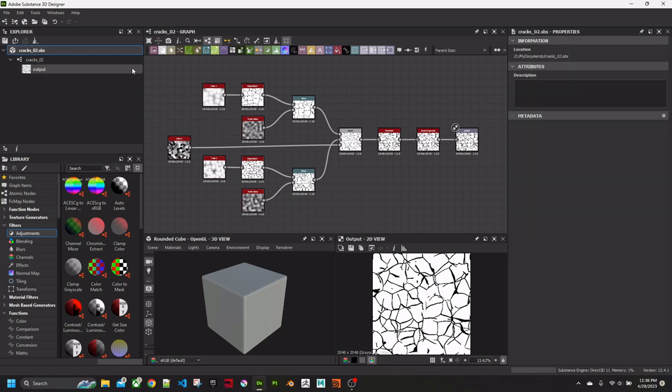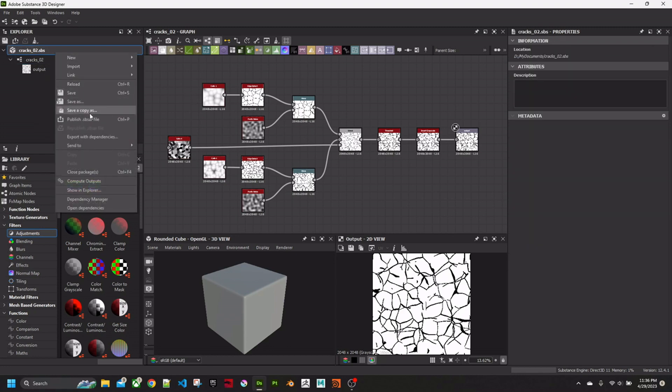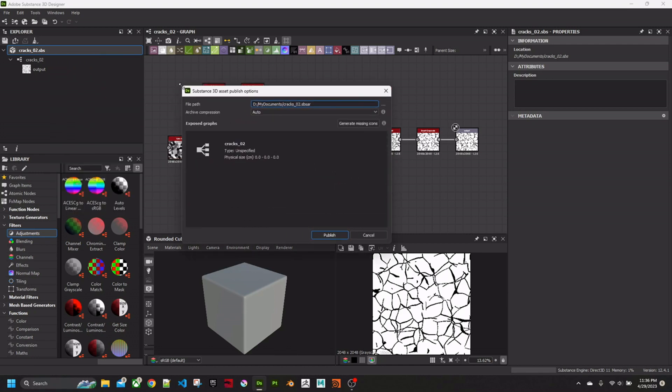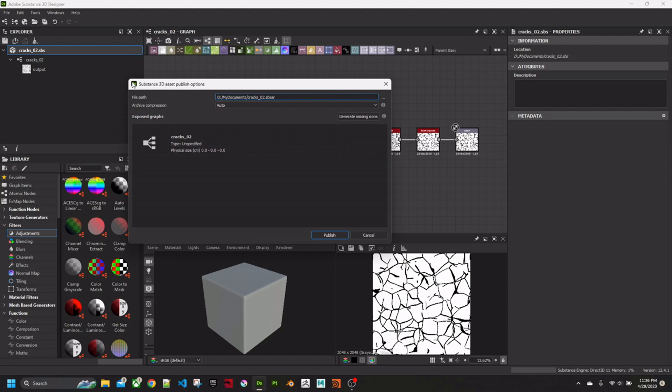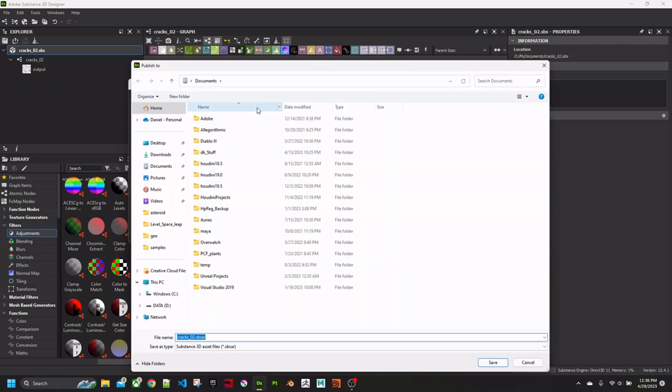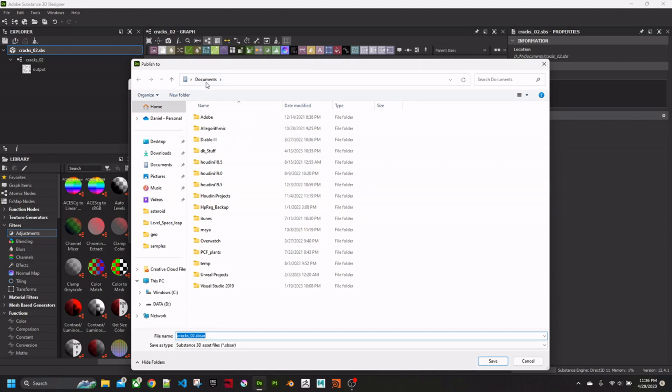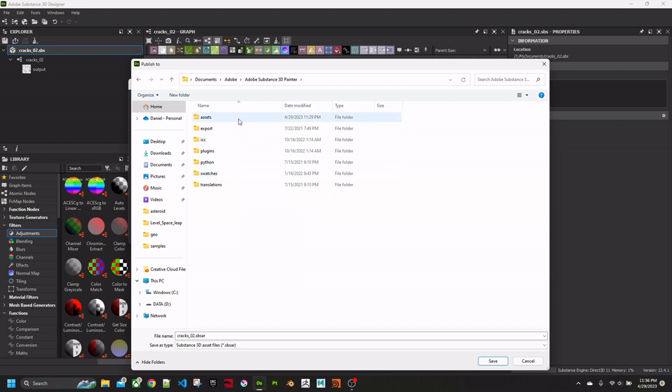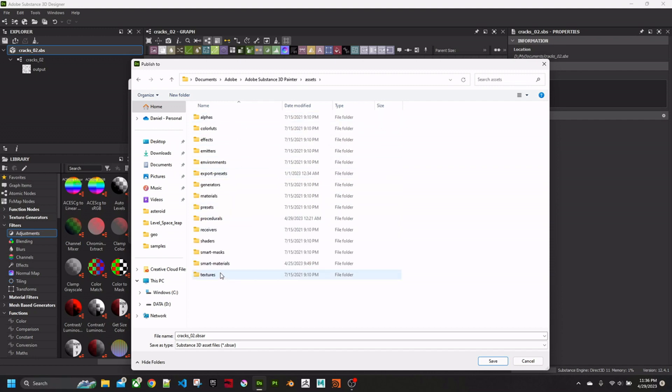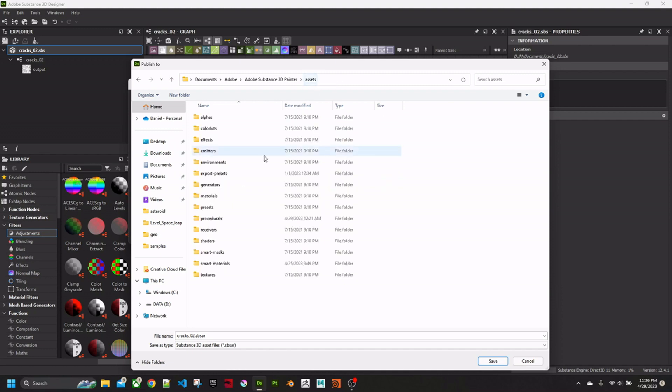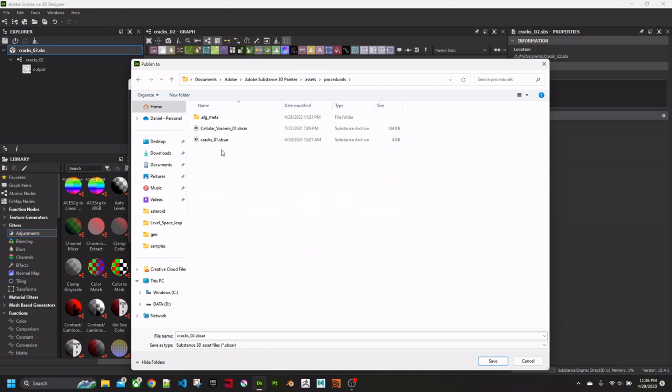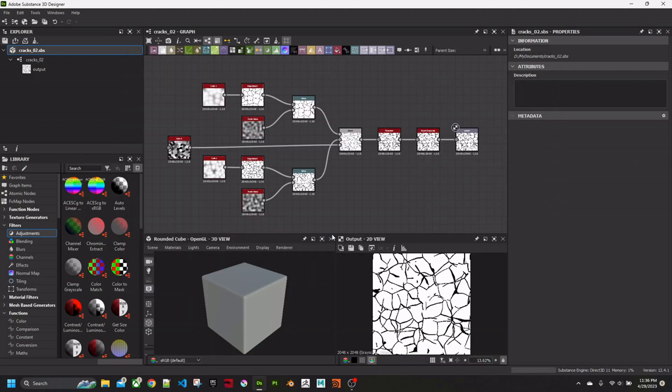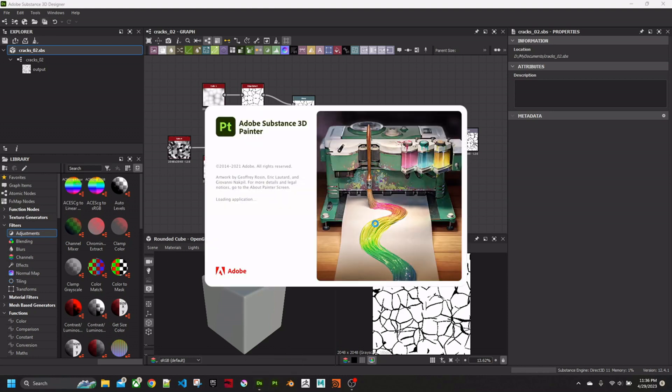Now, before I do anything else, I'm going to publish this to Substance Painter so we can bring it into Substance Painter and have a look at what we've done. In your Documents folder under Adobe, there's a Painter folder. You want to go into Assets, and then we're going to save this into Procedures where the original one is. Now if I start up Substance Painter, we can take a quick look and see what we've done.